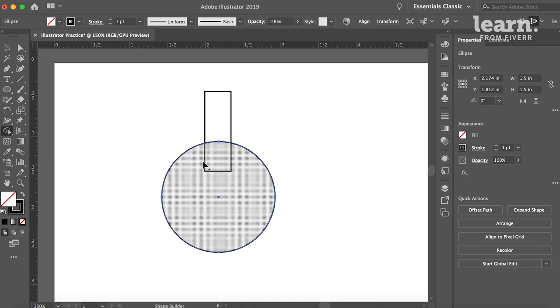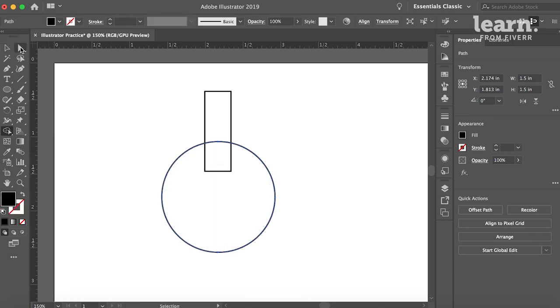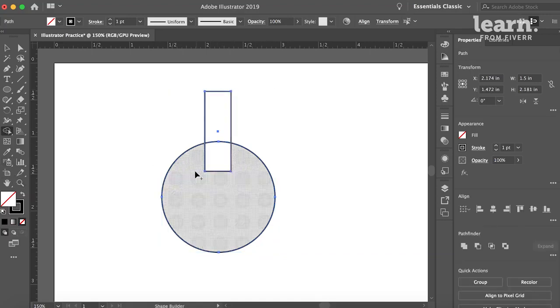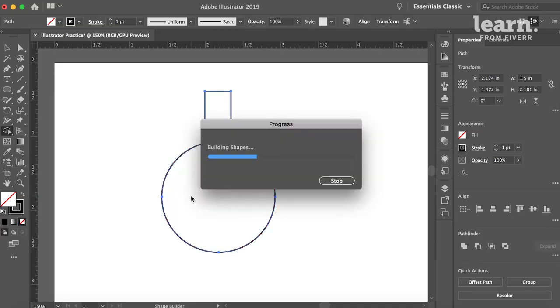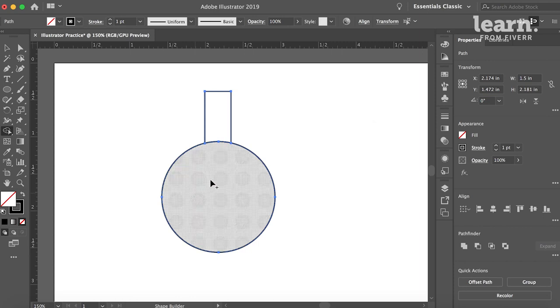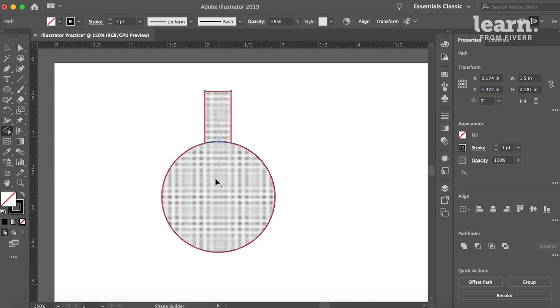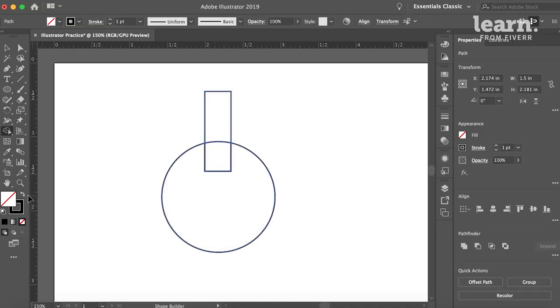Now I'm going to go to my Shape Builder tool, which you can get by holding Shift and M. What's really cool about the Shape Builder tool is you select the paths that you want to use. So it's a great way to either add to or subtract from a shape. You see that there's a plus sign. If I'm dragging, I'm kind of combining these, and I'm building that into one circle shape. Let's say I wanted the whole thing to be one shape. I just drag, and it's one shape.